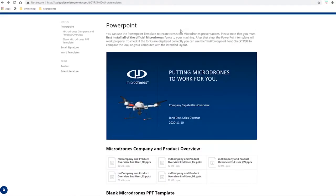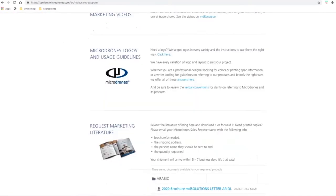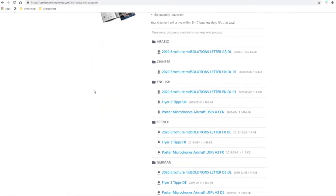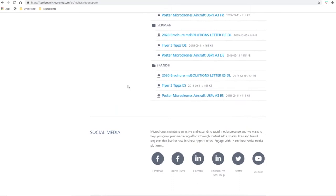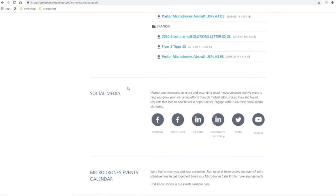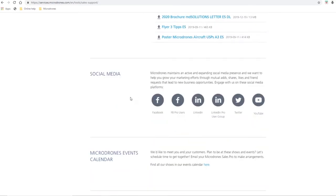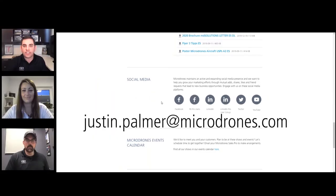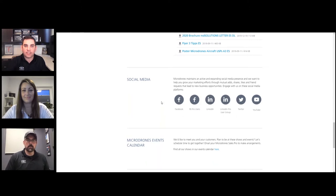Why don't we go back to the distributor toolbox? All the different tools and resources they need are available right on this page. But if they have any questions or want to get something specific, what's the best way to get in contact with you? You can email me directly at justin.palmer@microdrones.com, or you can reach out to your sales manager or director.